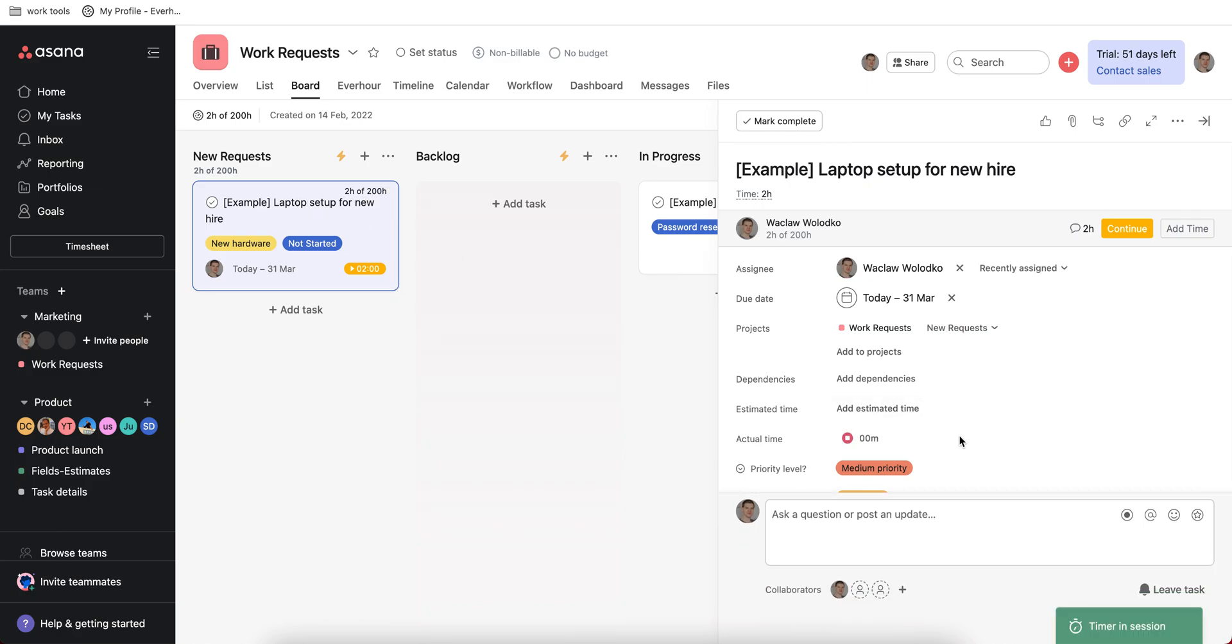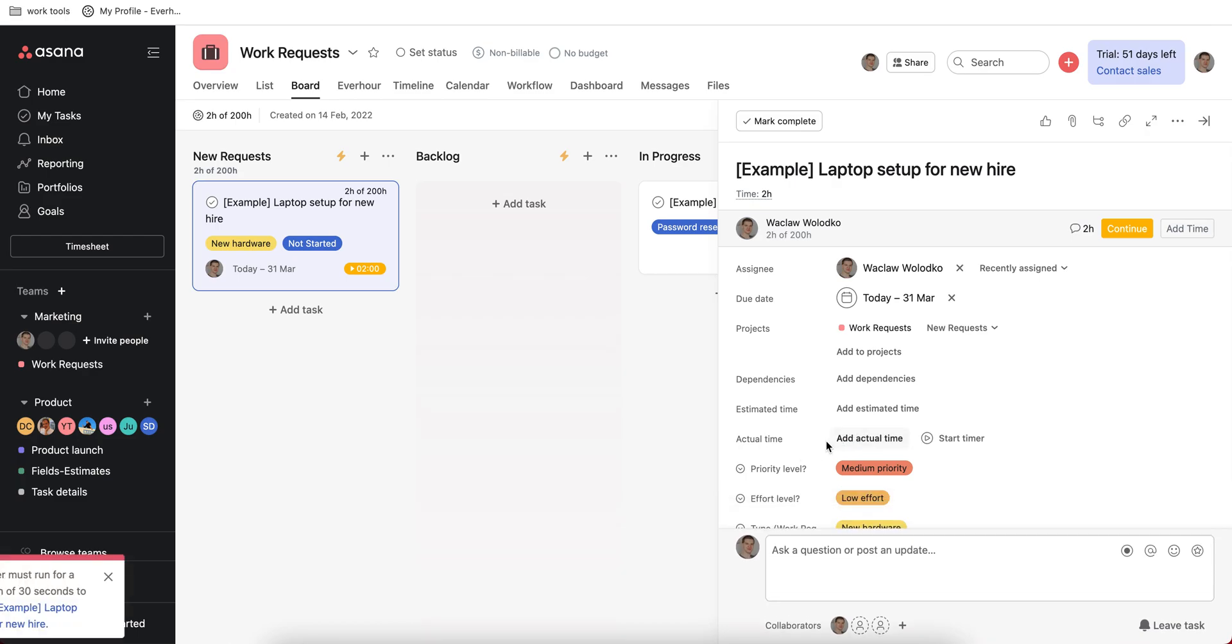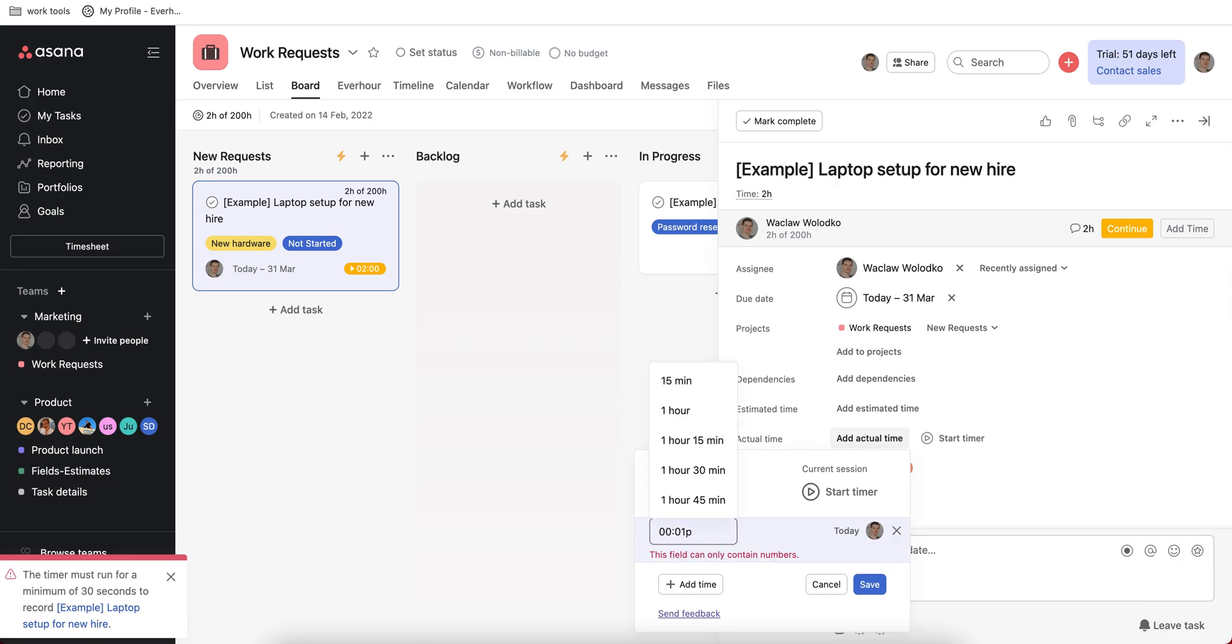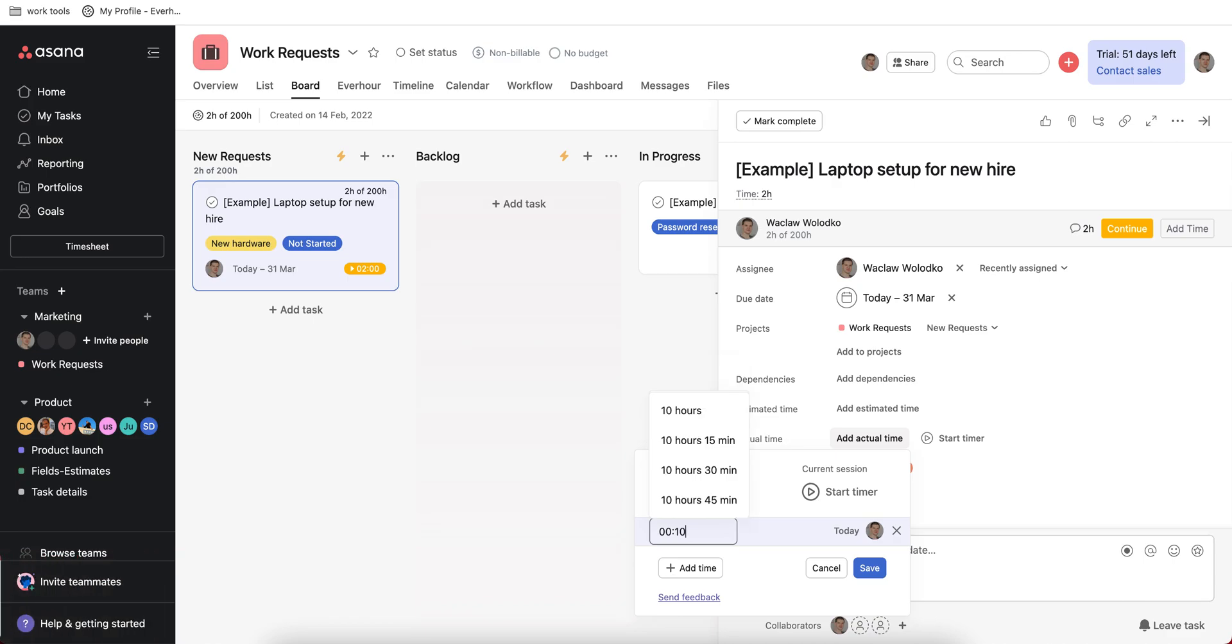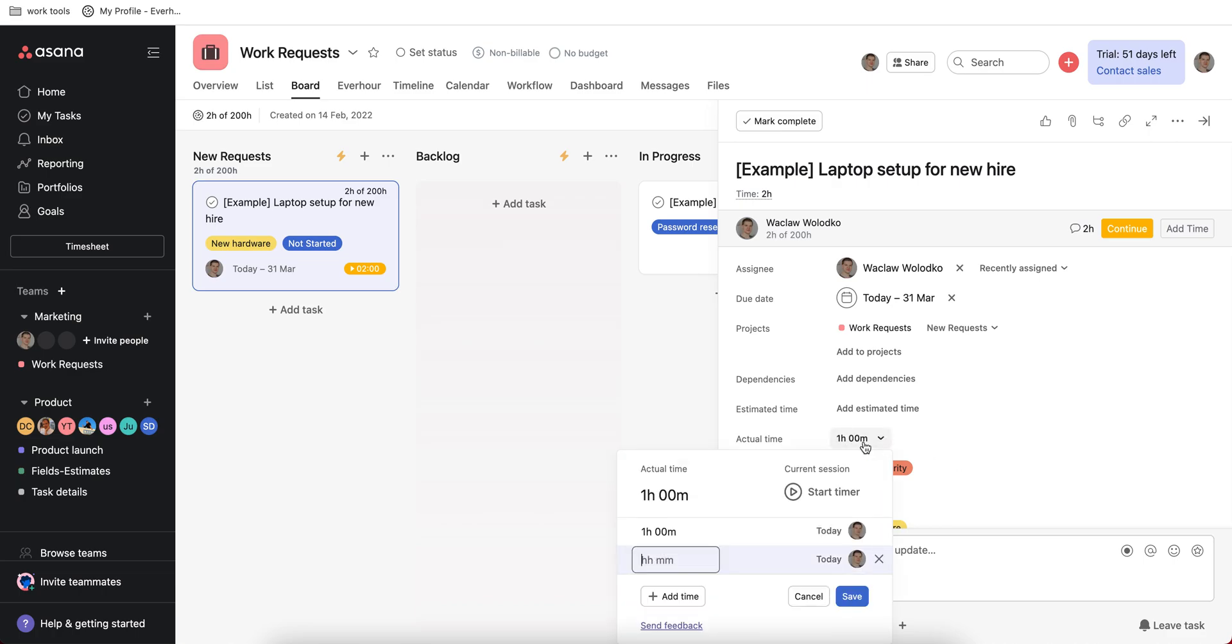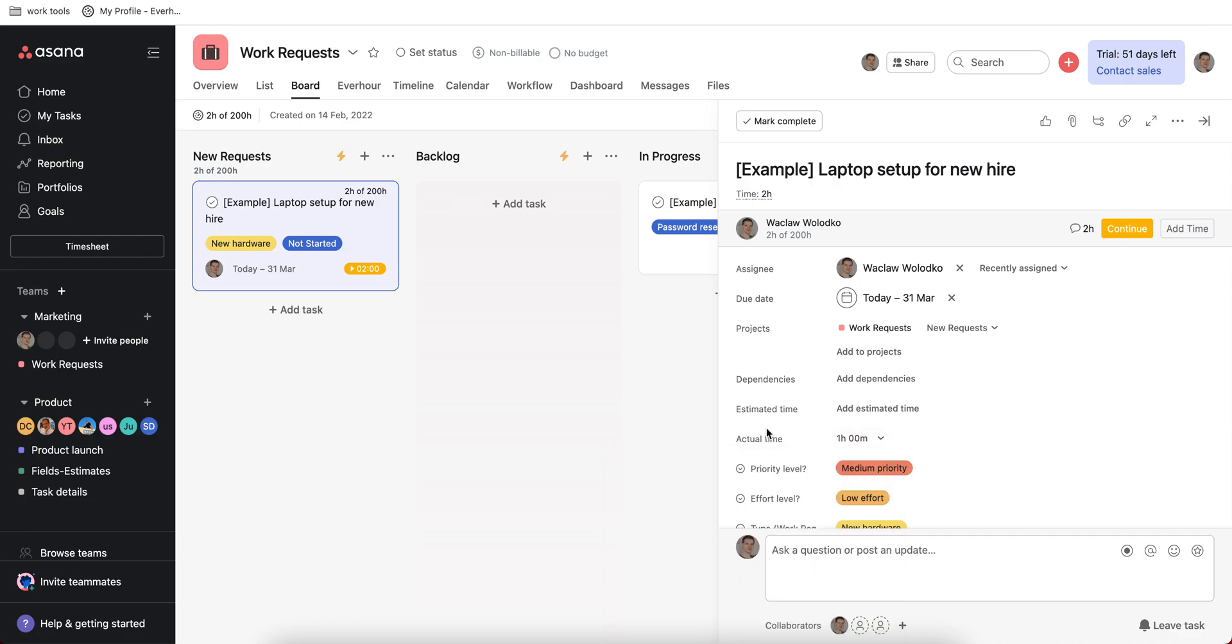I personally think it's not that intuitive and convenient to open tasks every time to start a timer, and you can see that I need to log at least 30 seconds to reflect it on my task. Or I can enter hours manually to the task and save this entry, which I also find kind of inconvenient to do.